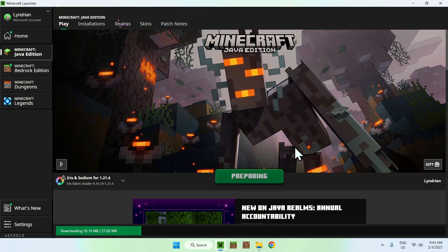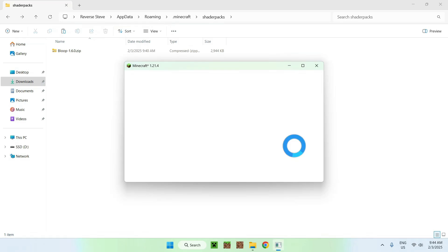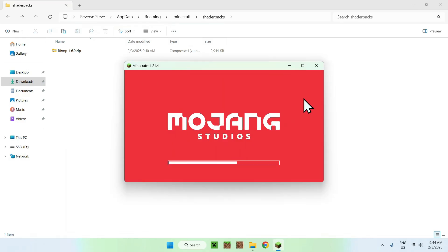What's going to happen here is it is just going to download all the required files and folders for Iris and Sodium, and then we will be able to activate Bloop shaders.